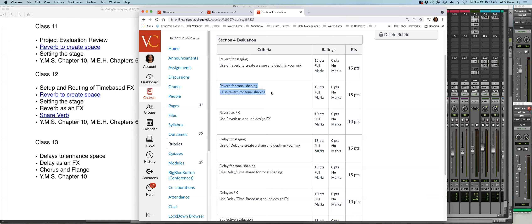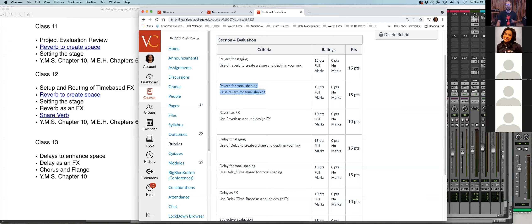That's a way to tonally shape the response of that instrument group — in this case, background vocals within the mix. Is everybody following that?